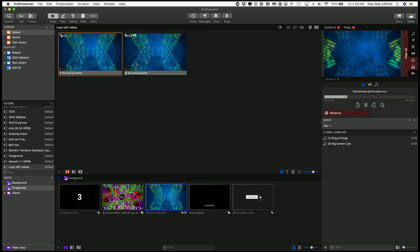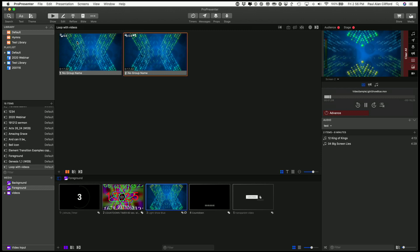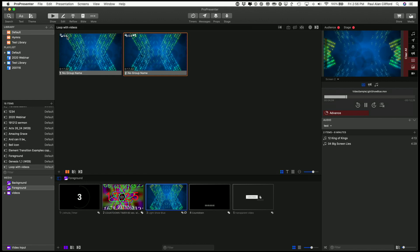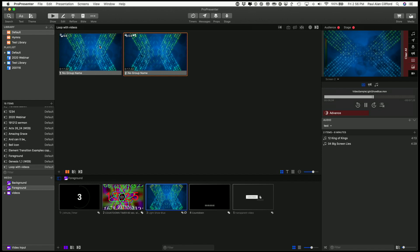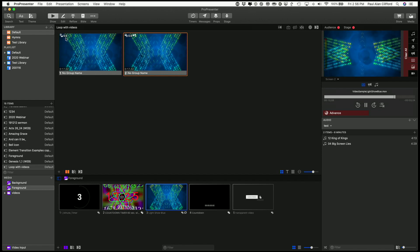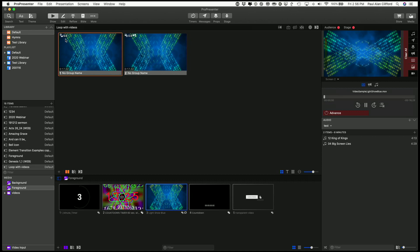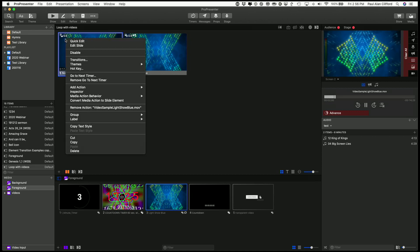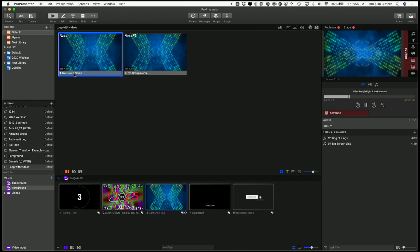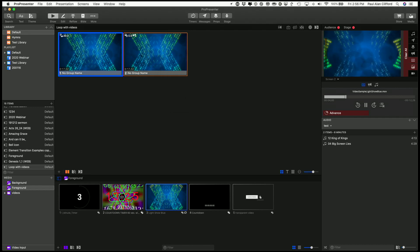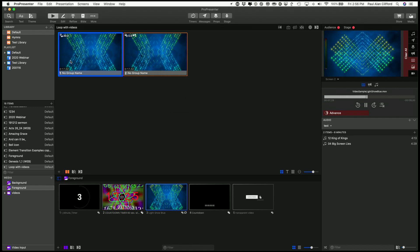So what's going on? Well, background videos, any slide with a background video, it ignores the duration of the slide itself when you put a go to next timer on it. So this will only play for 5 seconds. If I wanted it to play for 20 seconds, let's change the go to next timer to 20, since this is a 17 second loop.